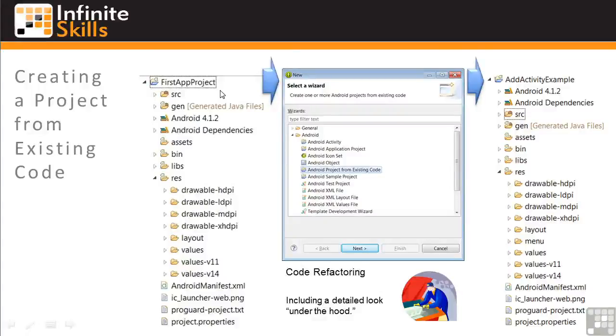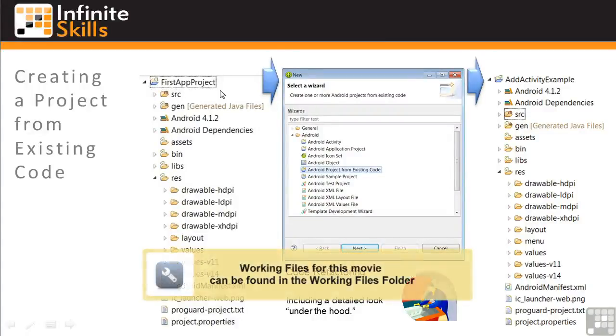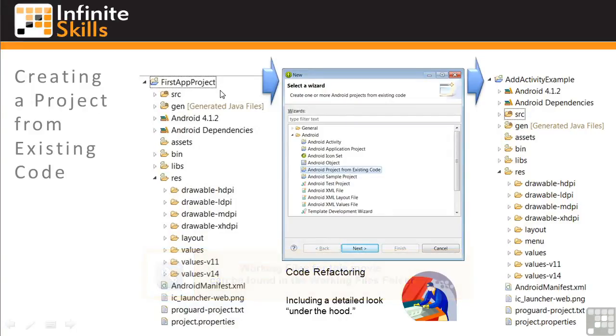In this lesson, you'll learn how to create a project from existing code. You'll learn how to use an Android wizard to copy the structure and code from an existing project, and then make changes or refactor it to create a new project with a different name.